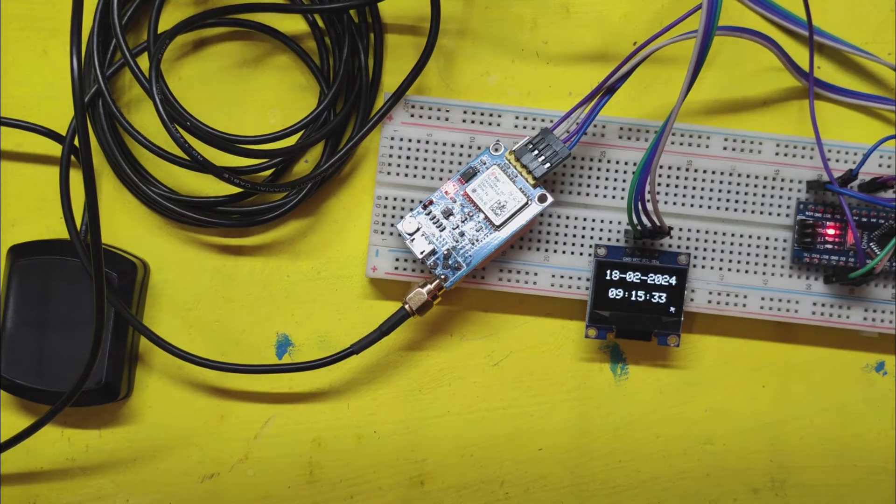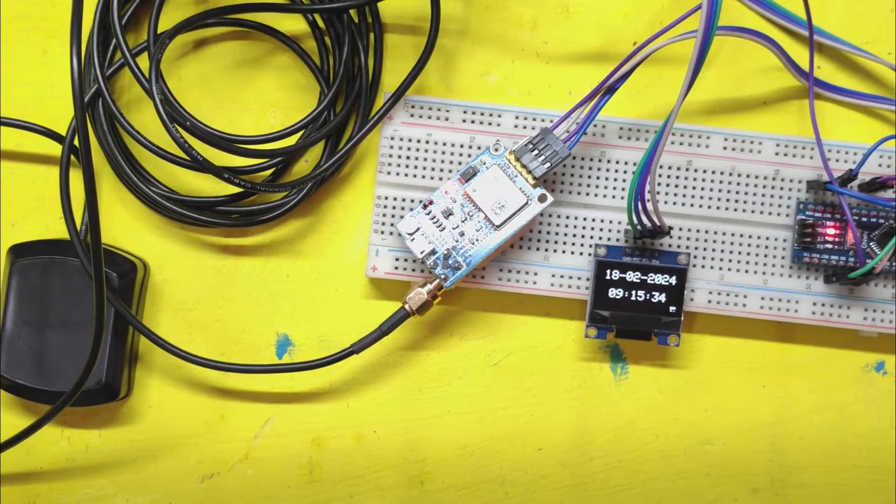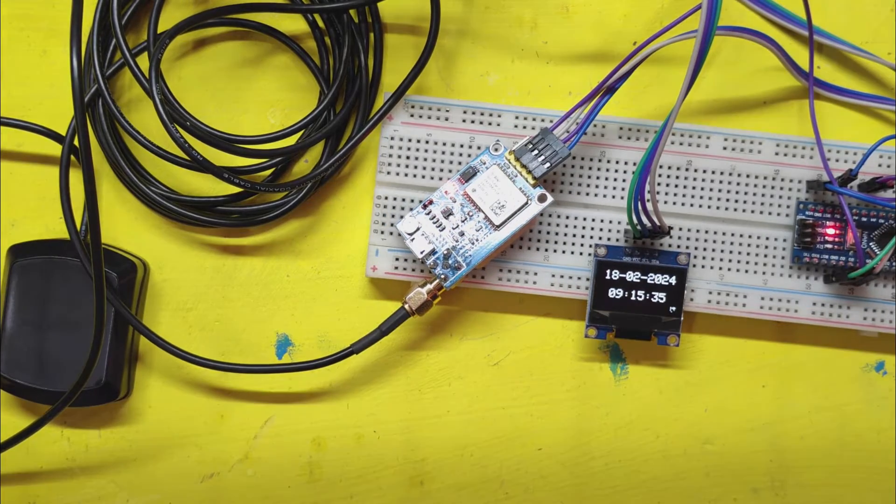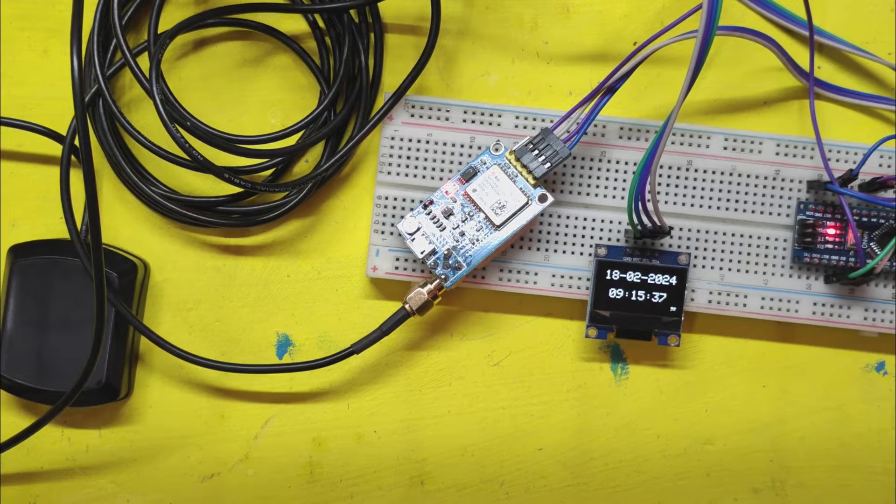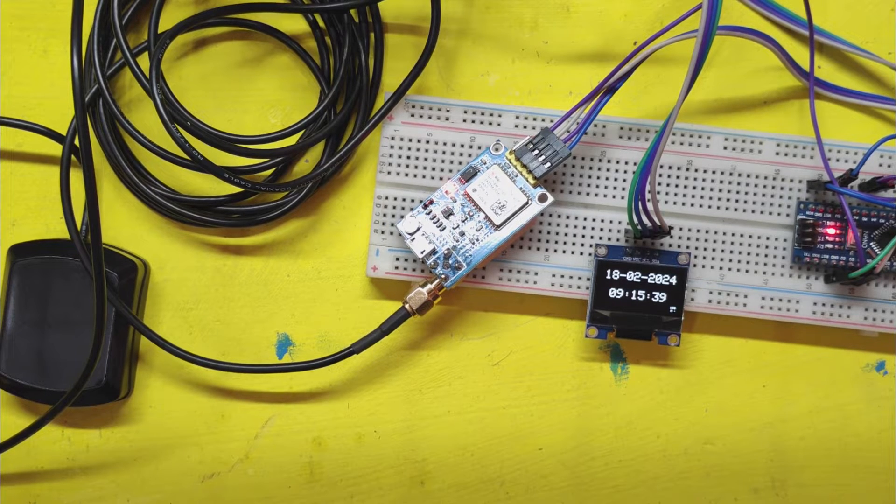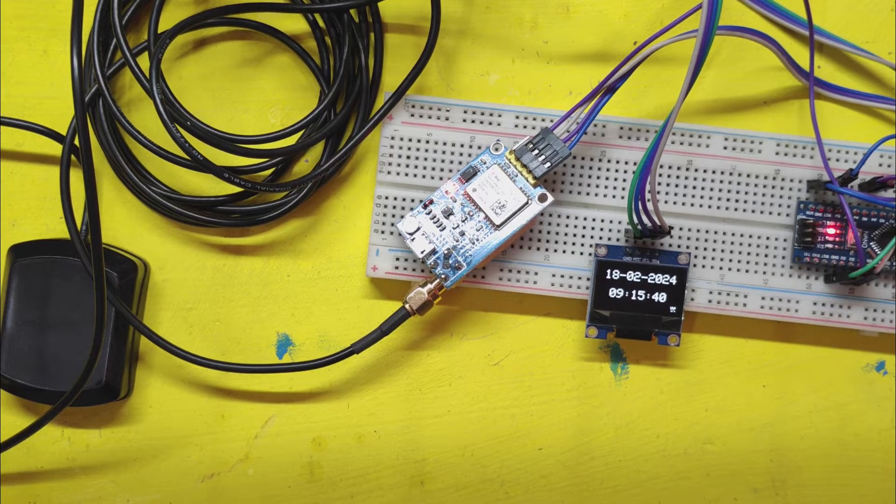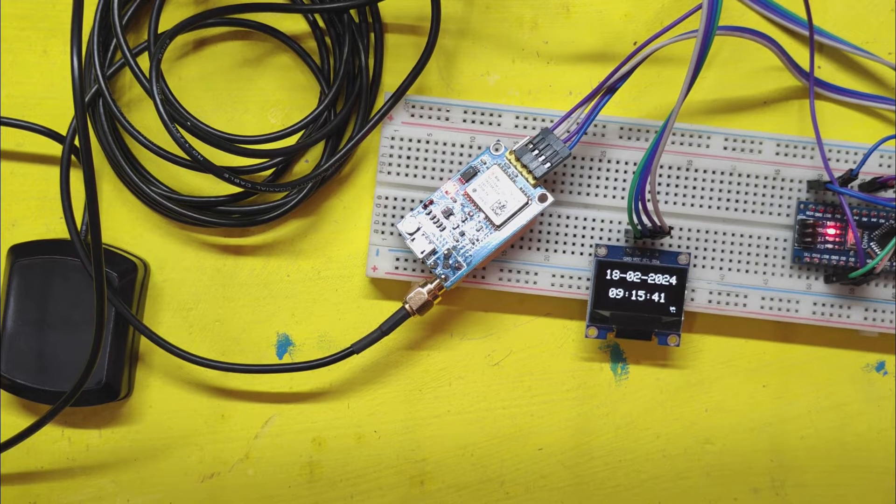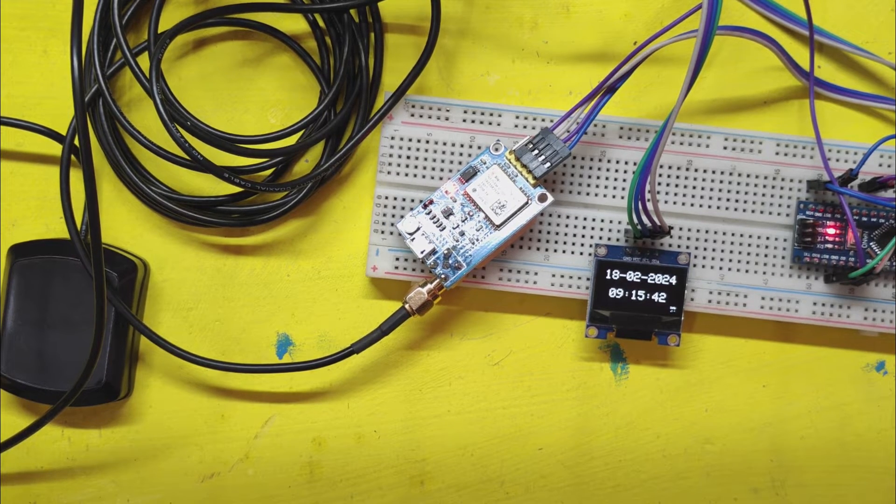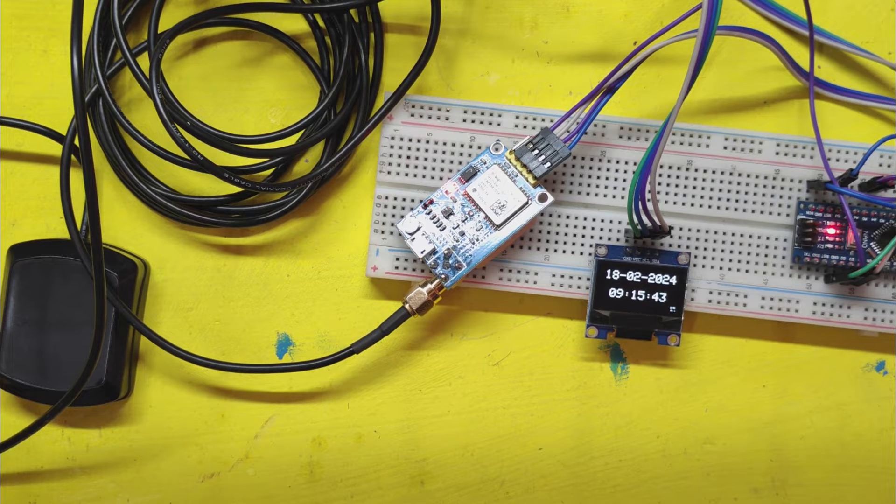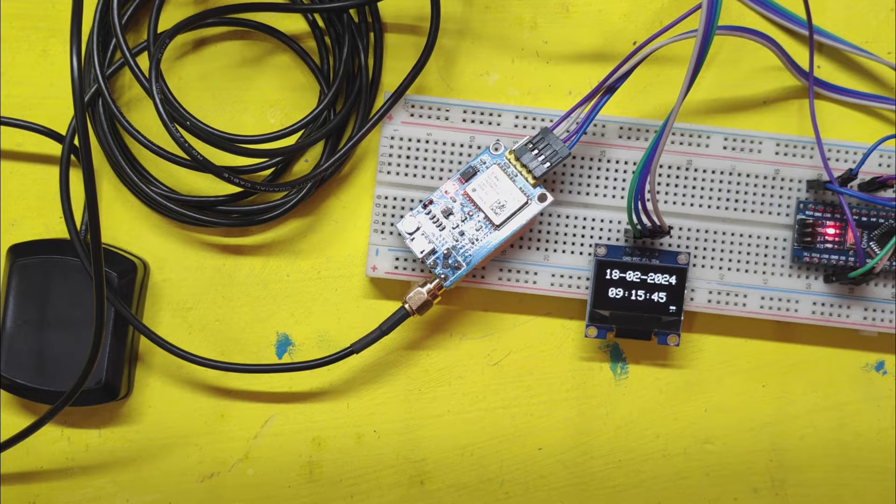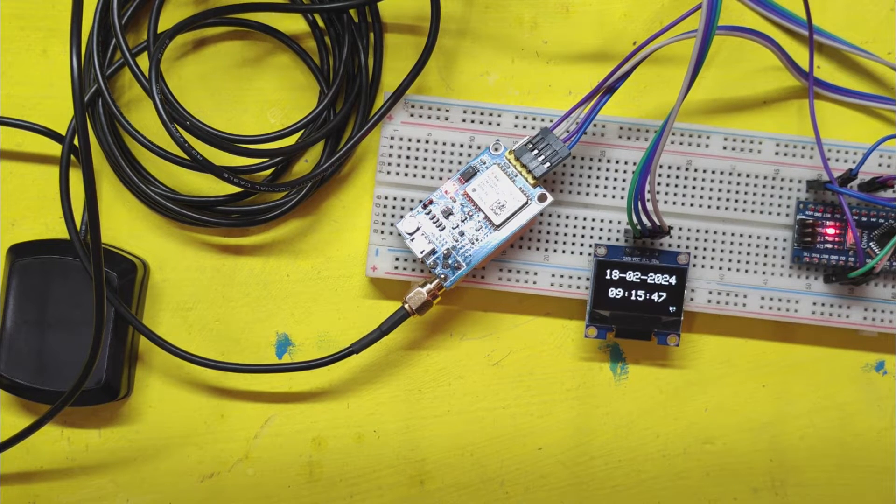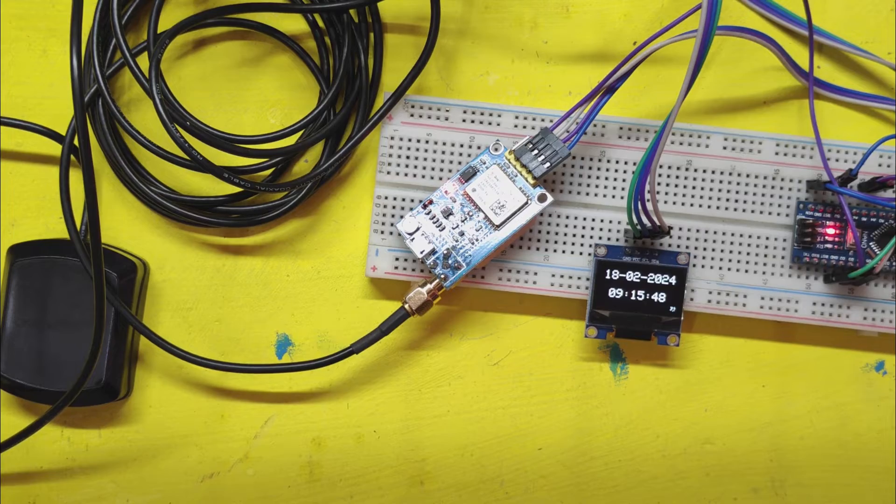Welcome back to Teach Me Something. Today, we are delving into an awesome project, creating an Arduino Nano Neo 6M GPS clock with an OLED display. Excited to learn how to build your very own GPS clock. Let's dive in.